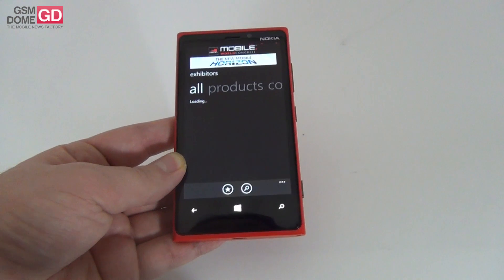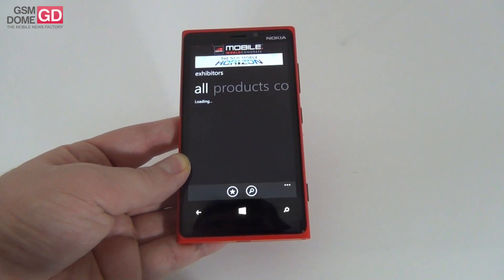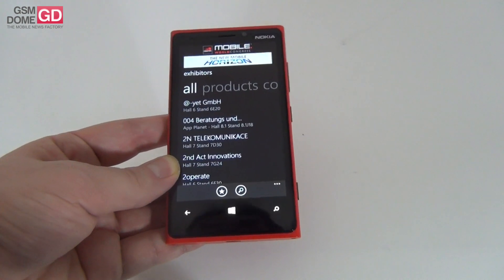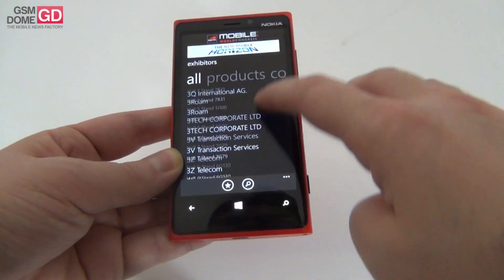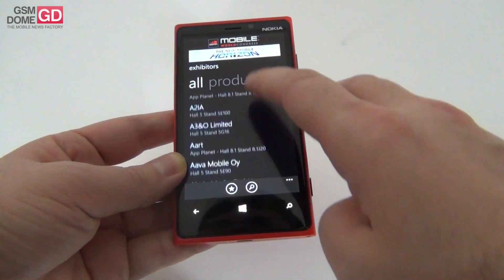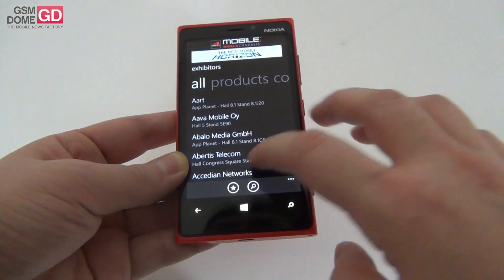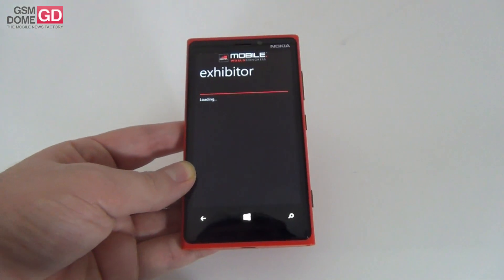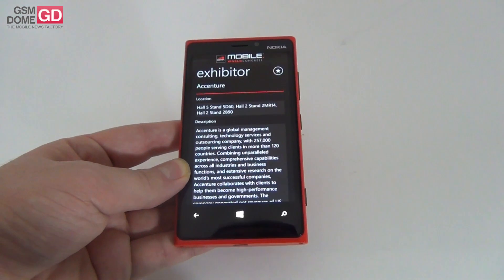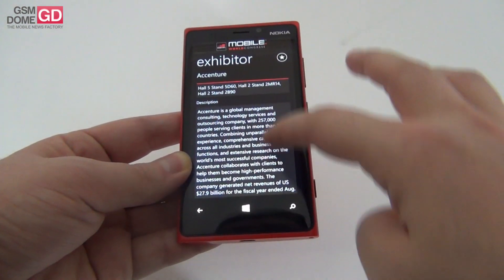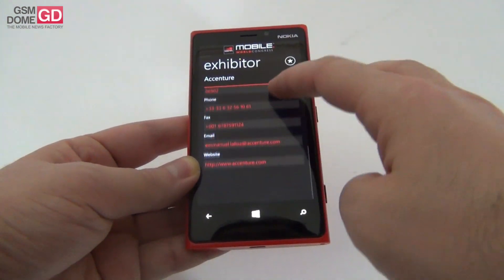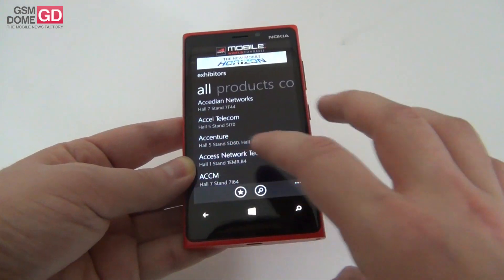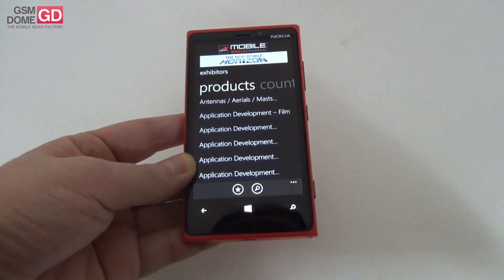Then there's the exhibitor section where you get profiles of all the major companies. For example, let's choose Accenture — this shows their location, description, address, phone, fax, and website. All the details you need about them are right here. You can also check out the products.